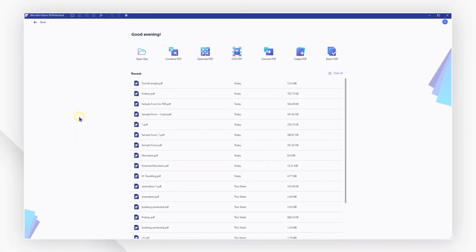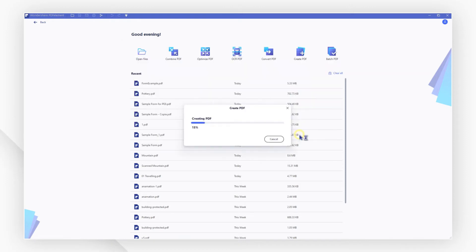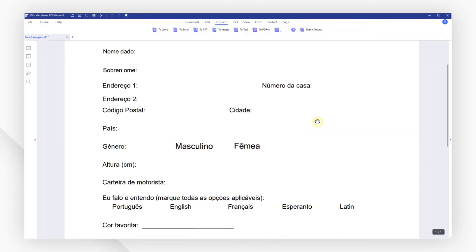First, launch PDFelement and click on the Create PDF button on the home page to select and upload your Word document or Excel sheet. Then click on the Form button in the top menu.